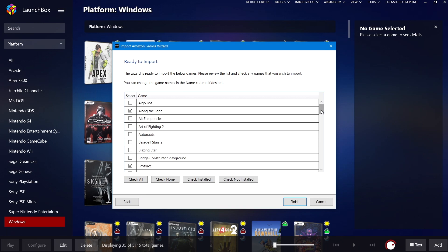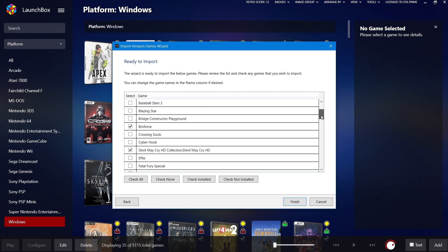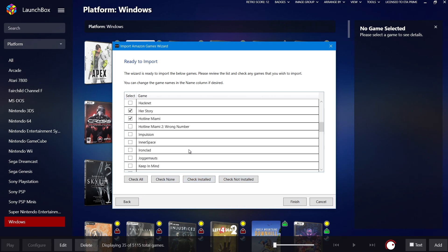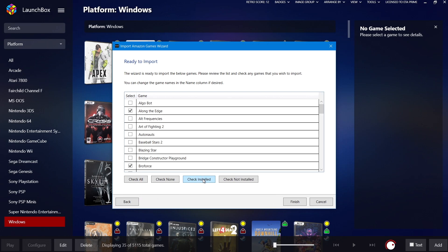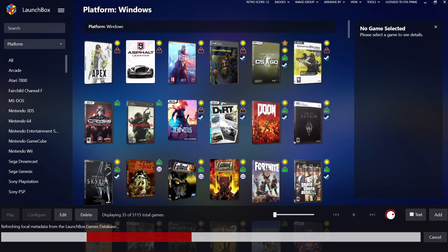Once we're signed in, we're ready to import. It's already checked all the games I have installed. But from the bottom we can check all, check none, check installed, which is going to be default, or we can check not installed. But in the end, I really only want to import everything that I'm able to play right now. Check installed, click Finish.